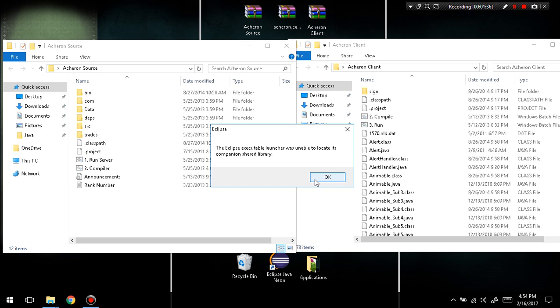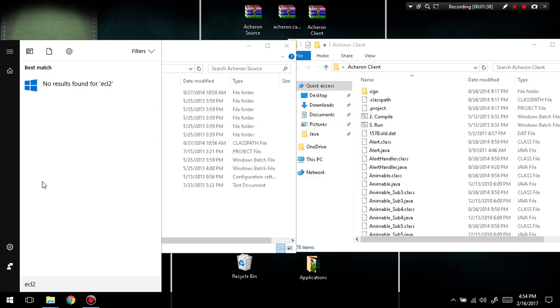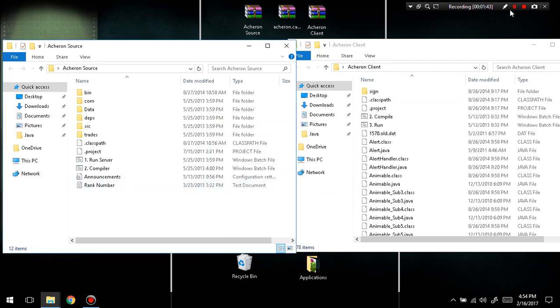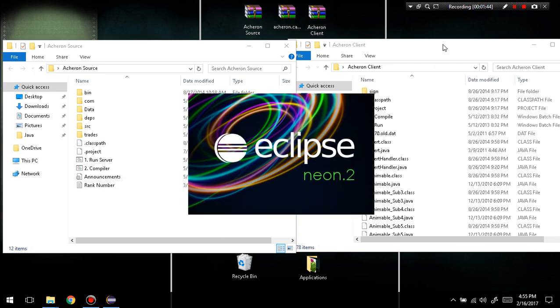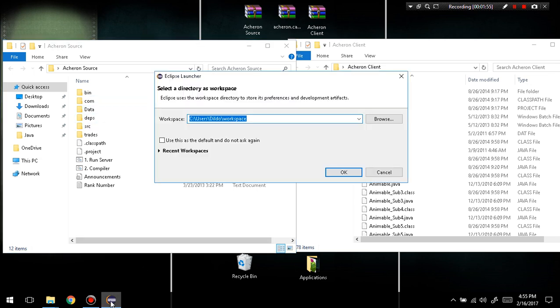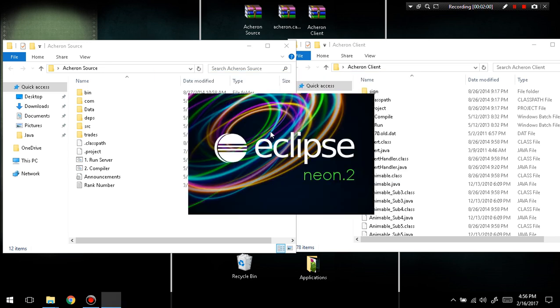I'm going to run Eclipse. I finally got it to work. I accidentally deleted one of the files, so I'm running Eclipse Neon right now. I've got to wait for that to open up. It'll tell you to select a directory as workplace. Just keep that normal and click okay.